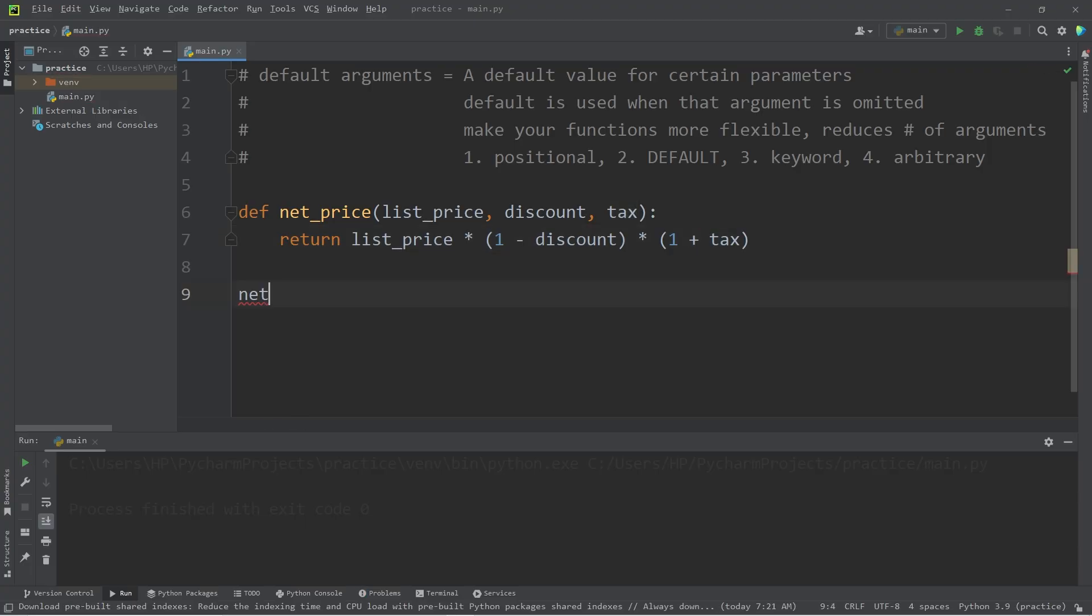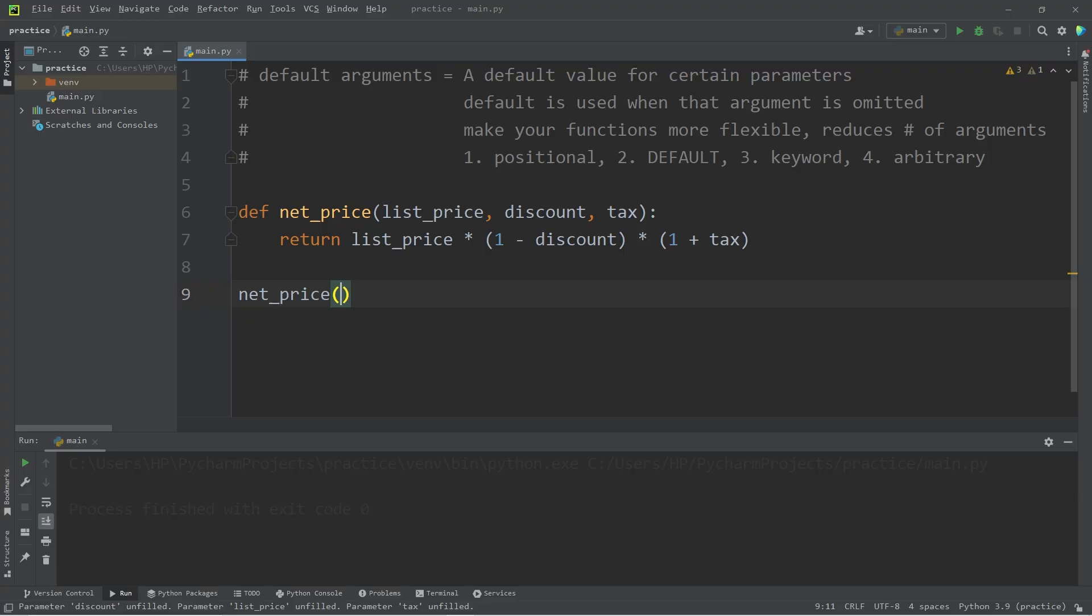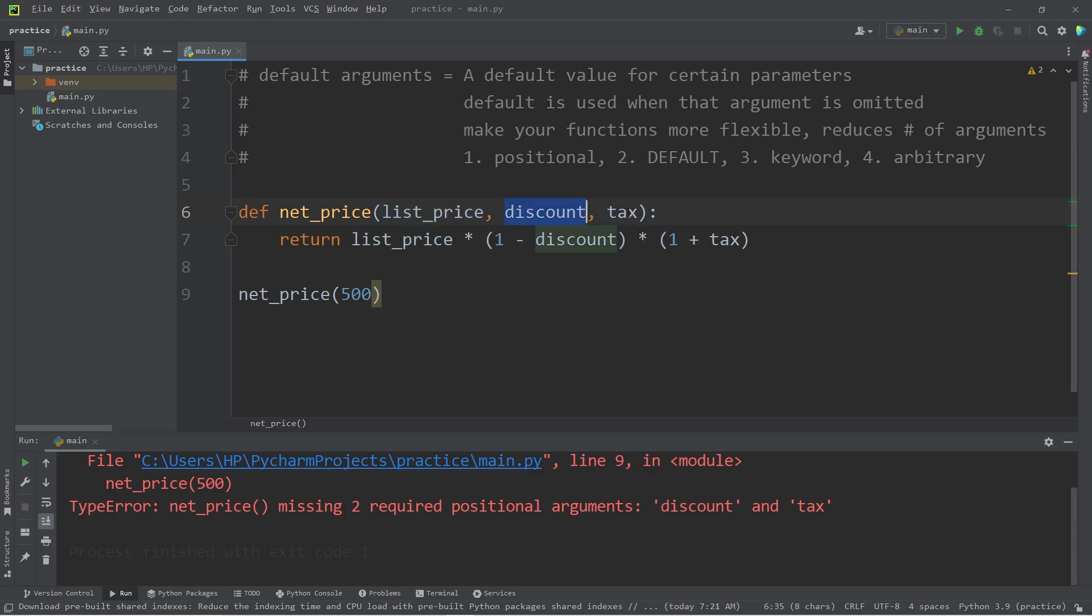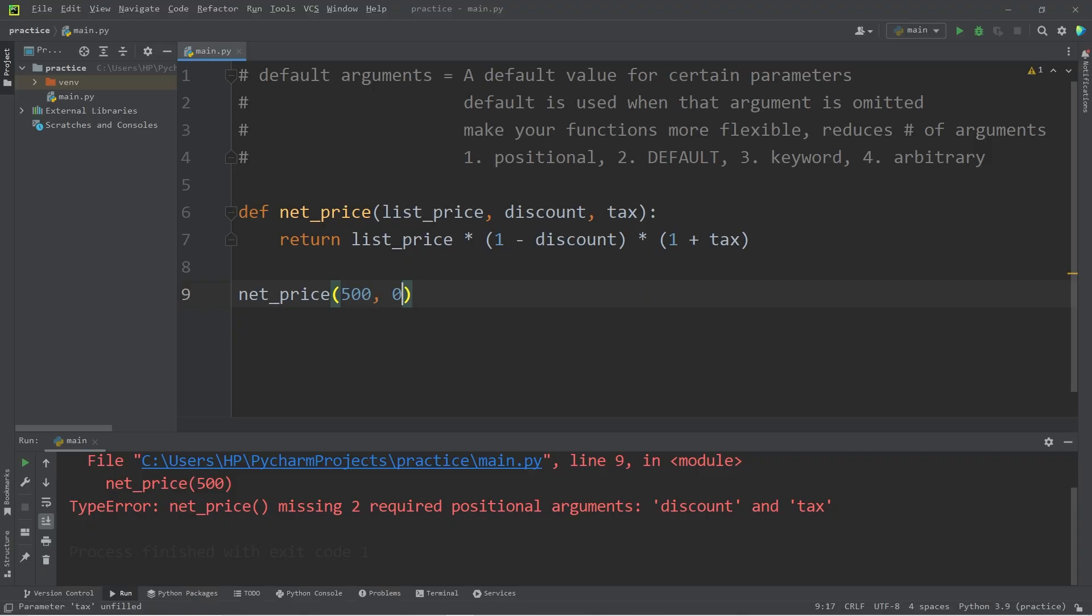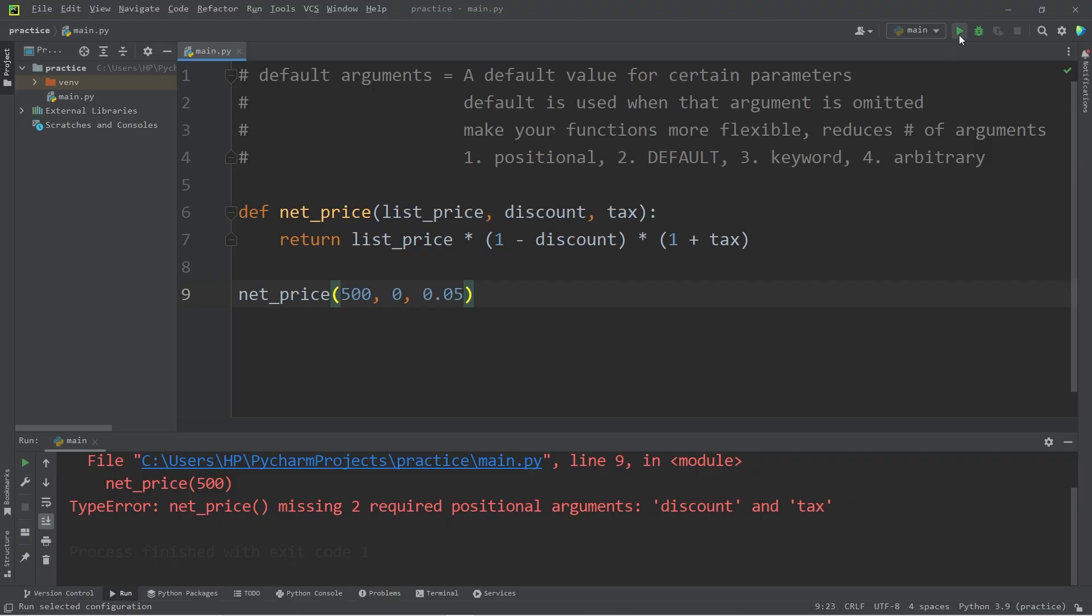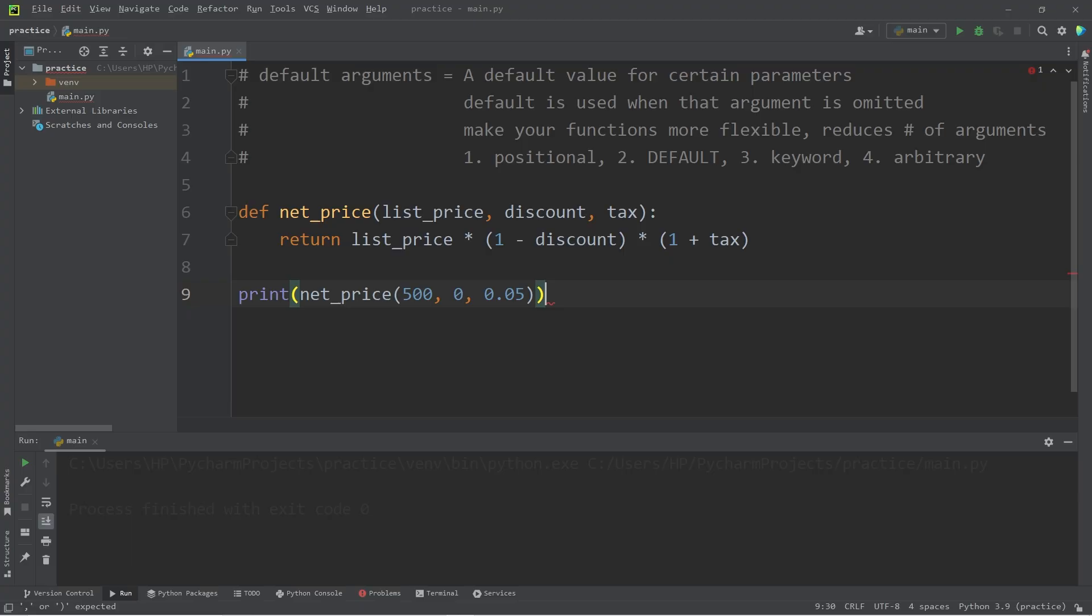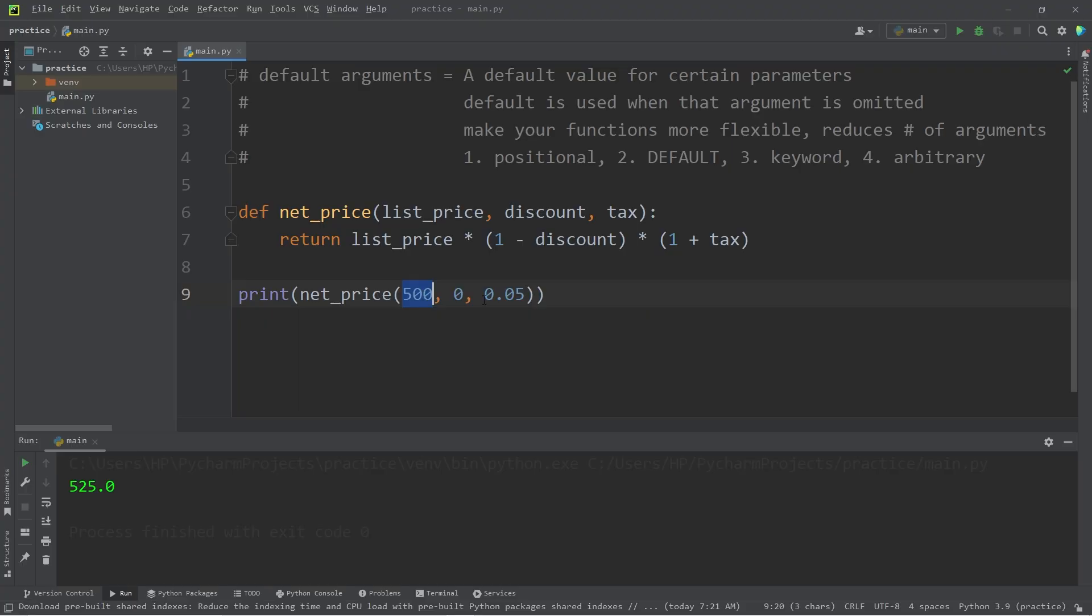Maybe I'm buying a PlayStation 5 for $500. I will pass in 500 for the list price. I can't actually execute this function without also passing in an argument for discount and tax. Perhaps the discount is 0 and the sales tax is 5%, 0.05. This would work, and I'll put this within a print statement. My total is $525: the list price of 500, no discount, and 5% sales tax.